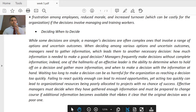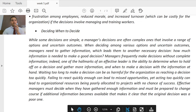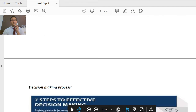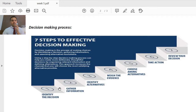Managers need to collect proper information, and after gathering it they can review their decision. Decision making is a whole process, and in that process there are seven steps — these are the seven steps to effective decision making.